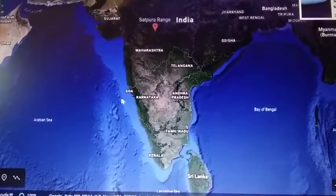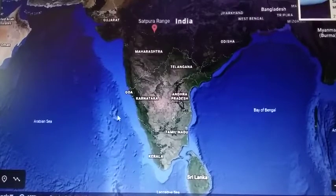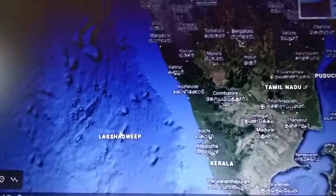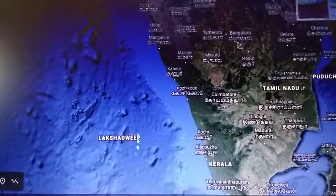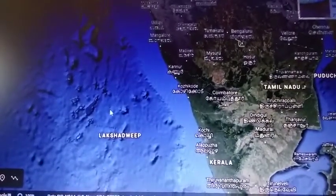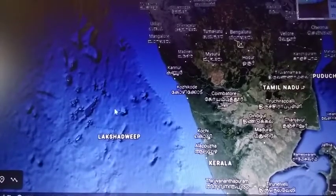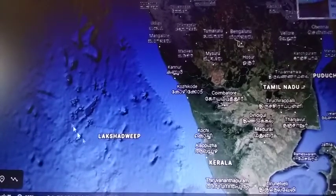Moving on to the island groups — we have the Lakshadweep Islands, which are located in the Arabian Sea to the west of India. The capital of Lakshadweep is Kavaratti, and the islands are of coral origin. A great diversity of flora and fauna is found in this region.